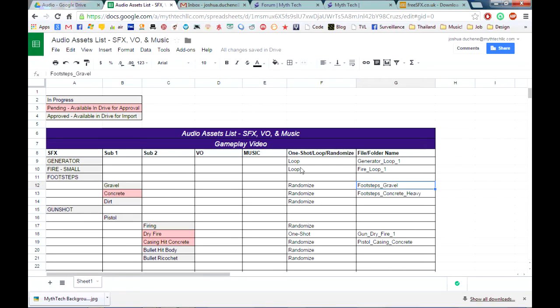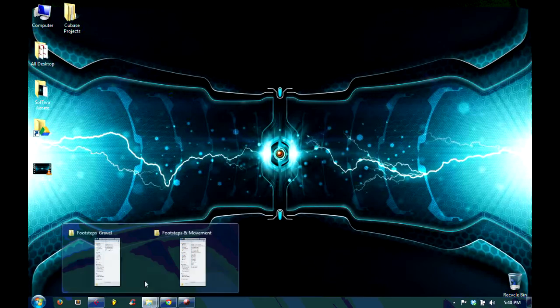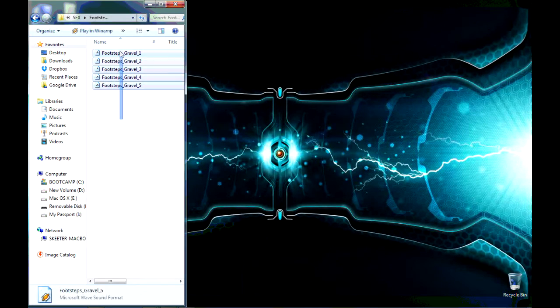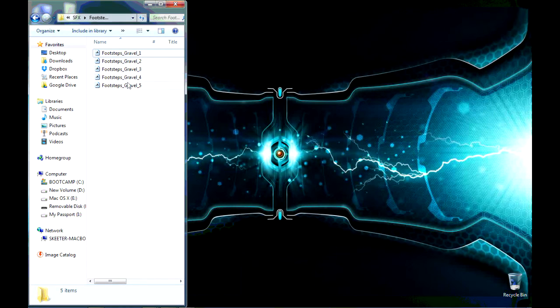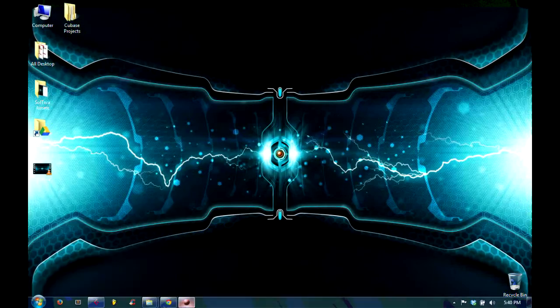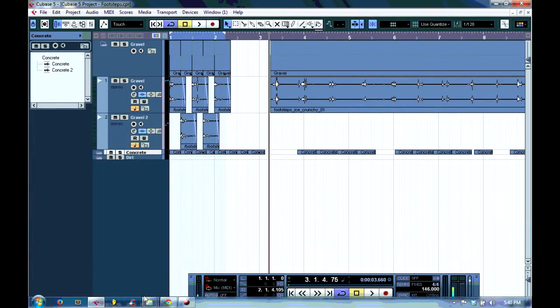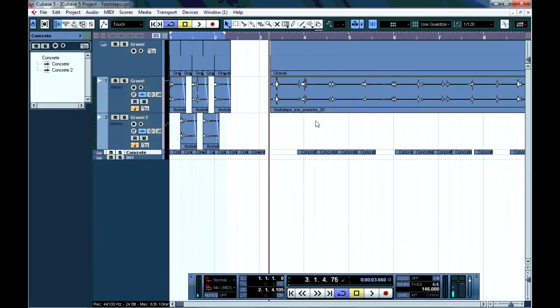Over here I describe if it's randomized or if it's a loop or if it's a one-shot effect. These are randomized because inside this folder, footsteps gravel, there will be individual files that I'll eventually create. Here I have them already prepared, where the program will randomly grab one of them to play for each footstep the character makes. So here in Cubase, I've taken that file that I downloaded from freesfx.co.uk, the footsteps icecrunchy, I've imported it, and it sounds like this.